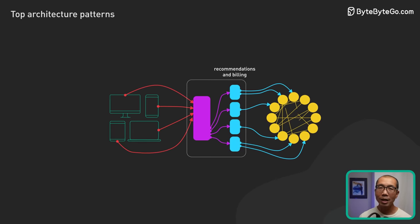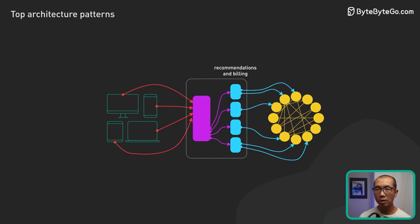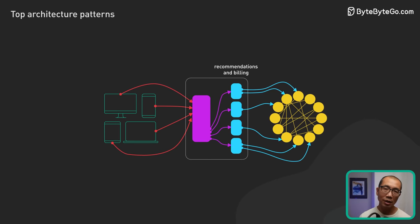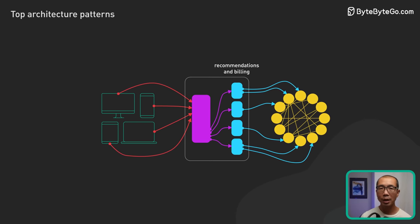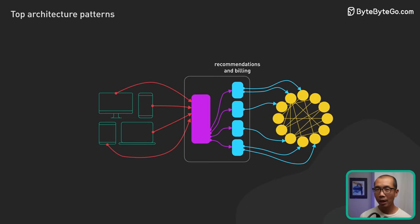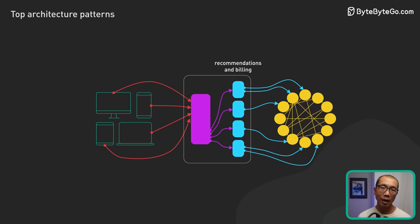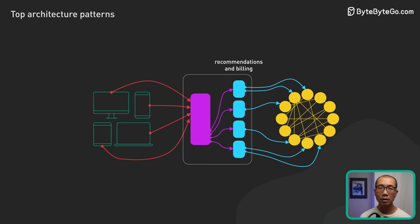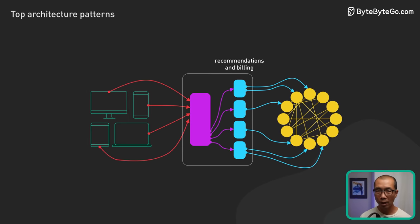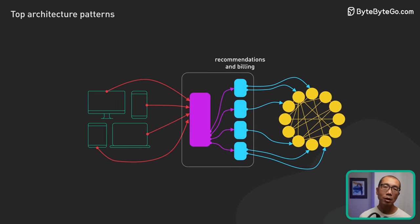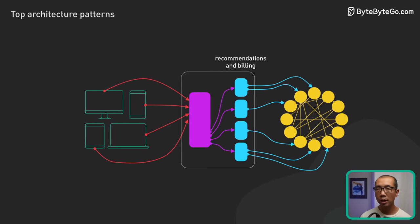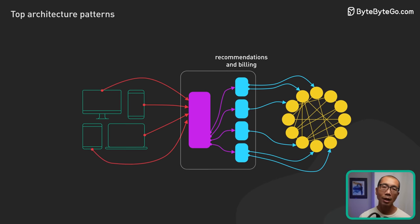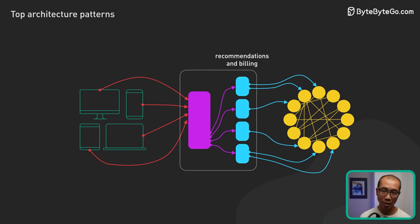This architecture promotes modularization of functionality, so services can be developed, deployed, and scaled independently. It increases agility and allows companies like Netflix to rapidly innovate. The trade-off, however, is the added complexity in managing inter-service communication and maintaining data consistency.